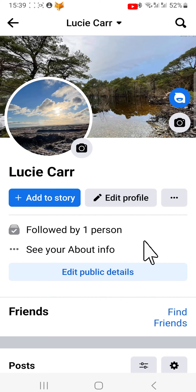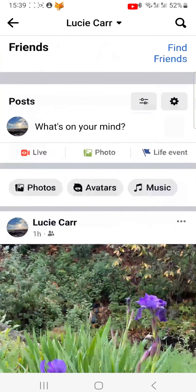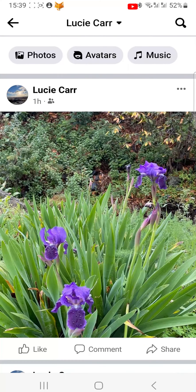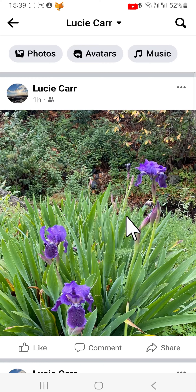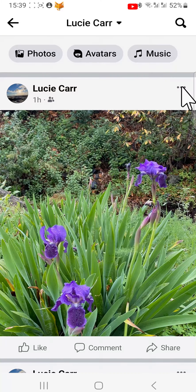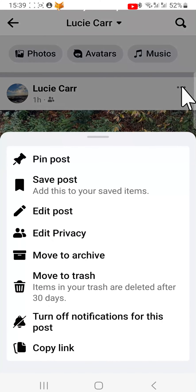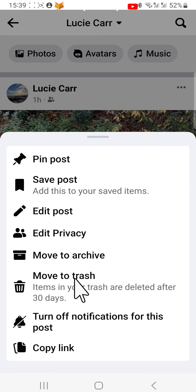To delete photos that you have posted on your newsfeed, go to the post and tap the three dots button in the top right corner of the post. Tap 'Move to Trash' from the options.